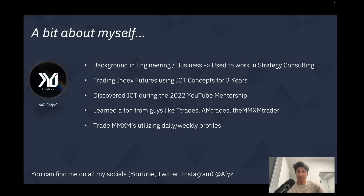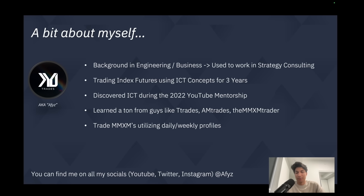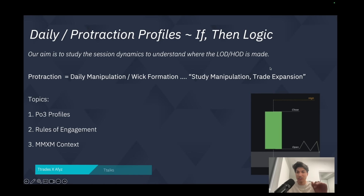What I'm going to do today is teach you about how I utilize market maker models in the context of daily profiles. That's my bread and butter strategy for trading index futures. I specifically focus on trading Nasdaq and ES during the New York session, often favoring Nasdaq over ES simply because it's more volatile and offers larger range expansions.